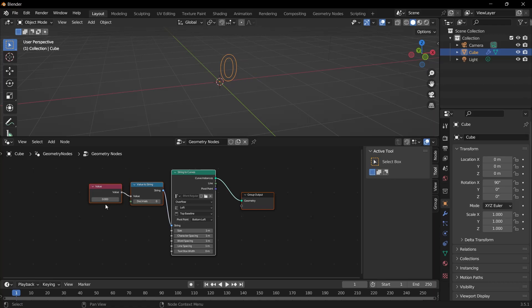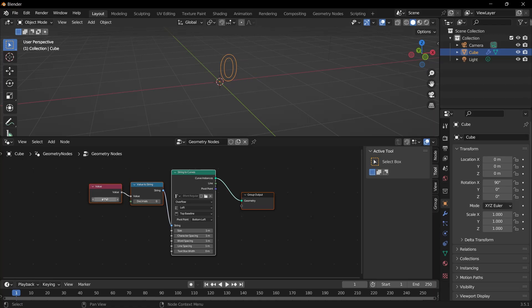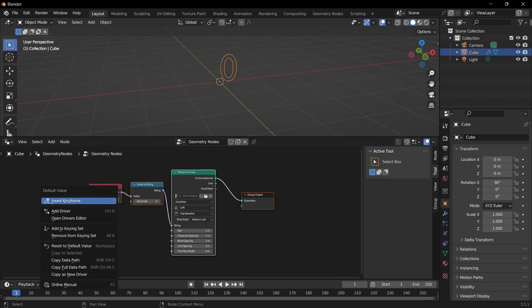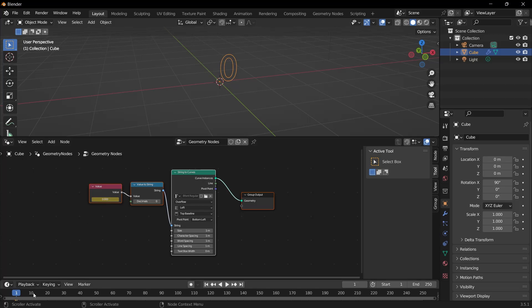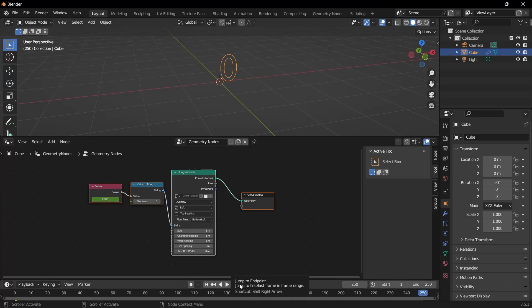I change this value to zero and right-click and select Insert Keyframe. When the timeline was at 1, it inserted the keyframe here. I am moving the timeline to the end. Blender has created a timeline for us, which is 250 by default.